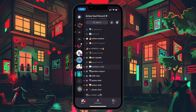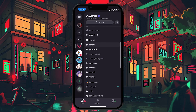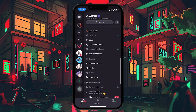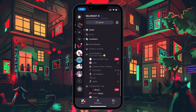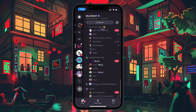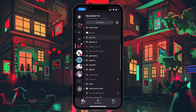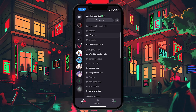Channels are divided into two main types: text channels and voice channels. Text channels are where you tap messages, share links and upload images or videos. Voice channels allow you to hop into real-time voice or video chats with other users.